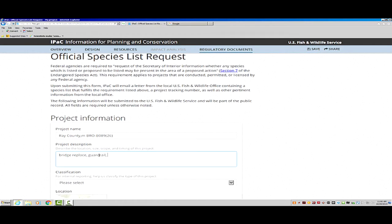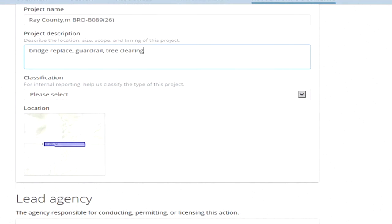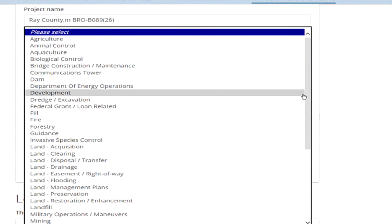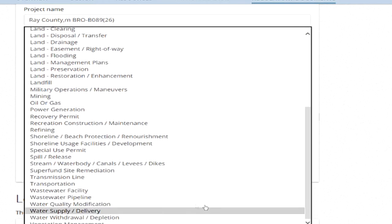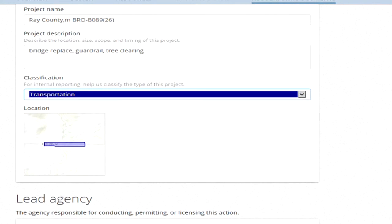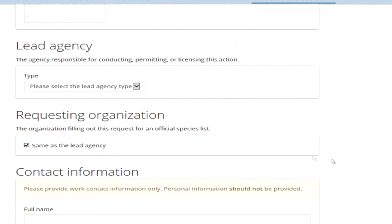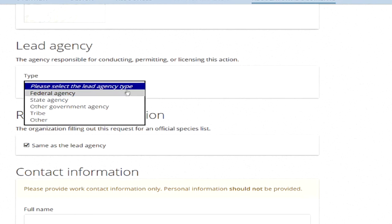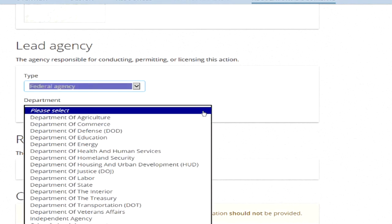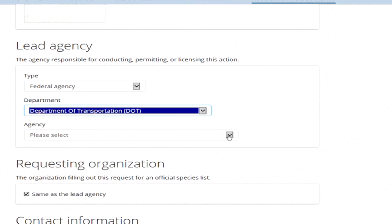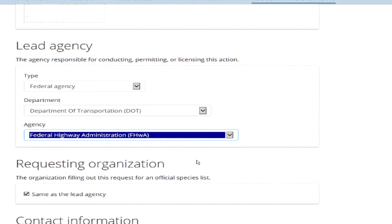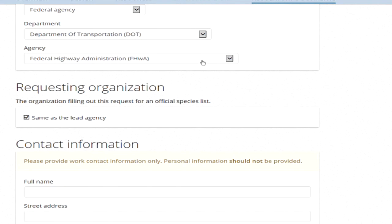Include any channelization of the stream, and if you will have tree clearing, please include this information here. For all transportation local public agency programs, the classification of your project is transportation. The lead agency for your project is the Federal Funding Authority. You will select Federal Agency, Department of Transportation, and Federal Highway Administration. Since you are not an employee of this federal agency, you will want to uncheck the box 'Same as Lead Agency.'